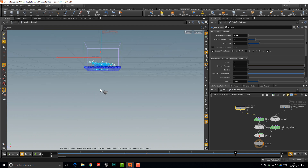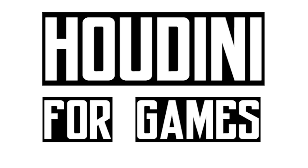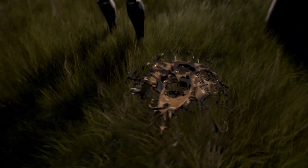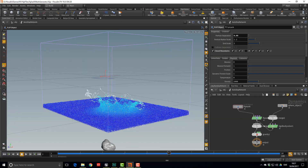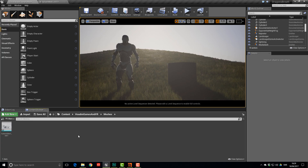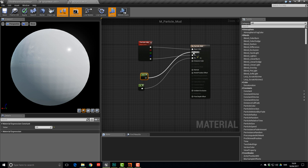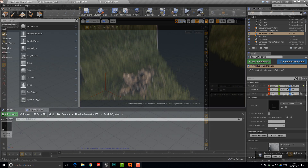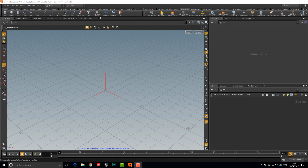Hi, I'm Andreas Glad and this is Houdini for Games. Today we're going to have a look at creating a nice and thick mud splash in Unreal Engine 4.